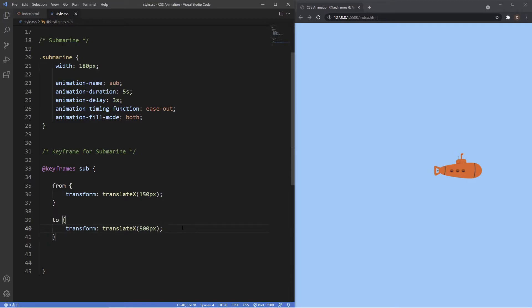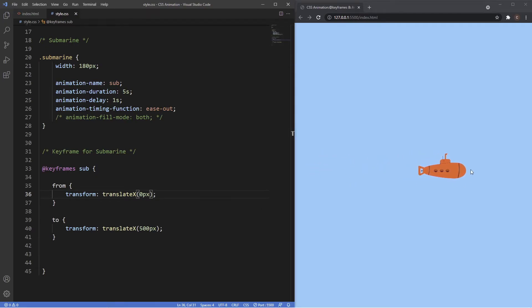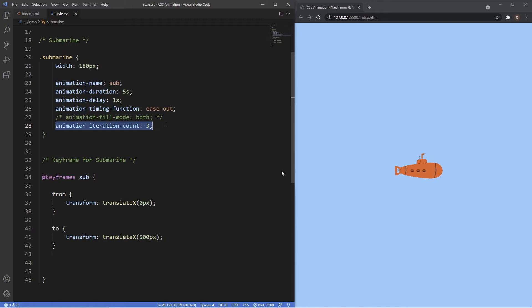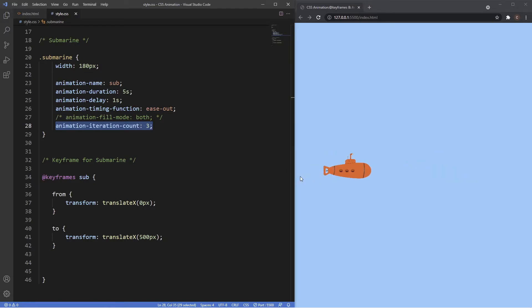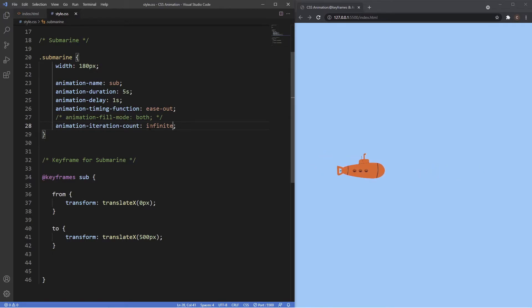We can also affect how many times we want the animation to run. To demonstrate, I'm commenting out animation-fill-mode and resetting delay to one second and the starting point back to zero pixels. We use animation-iteration-count — let's say three times and the animation will run three times before stopping. You'll most likely see the keyword infinite used because you just want the animation to continuously keep running forever.